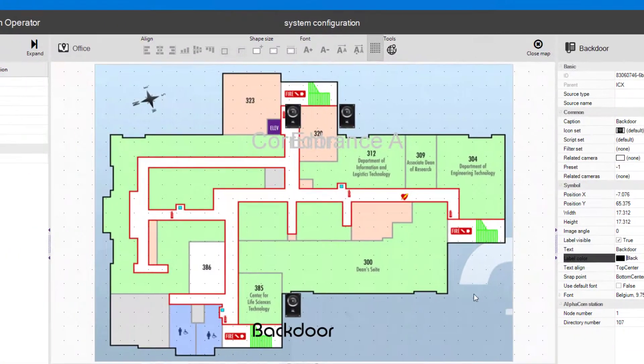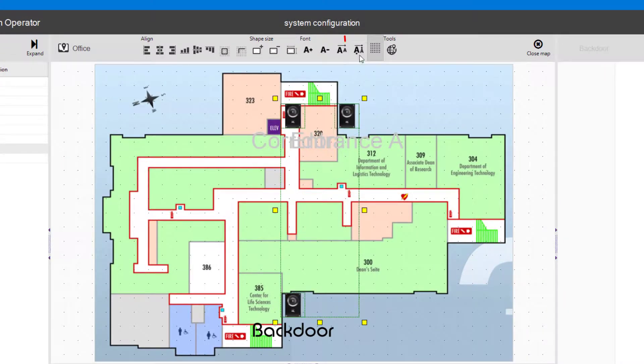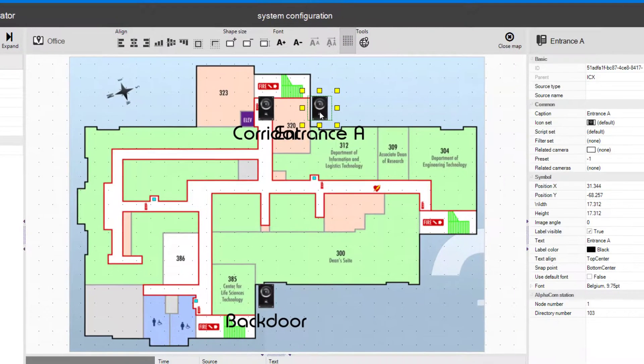To make all icons have the same font, select one as the template, and then using the control key, click the rest, and finally click the Unify text button.